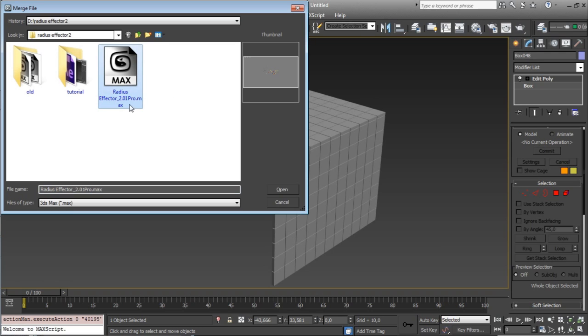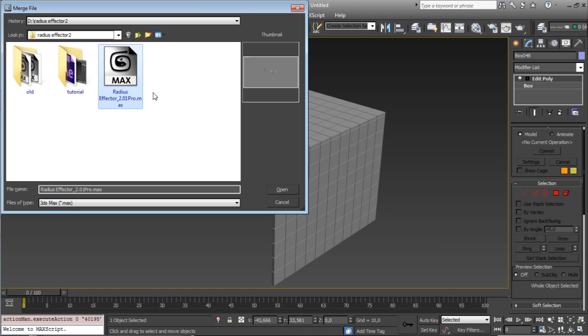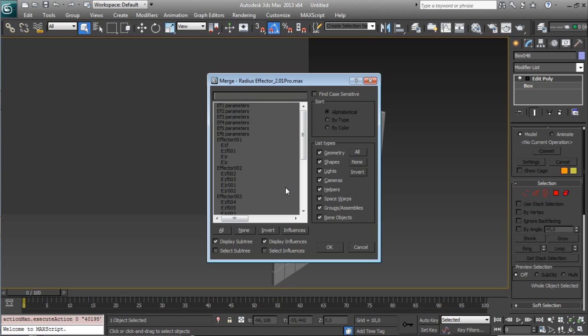This tutorial is for Pro but in my webpage there is a light version where there is a lot of functions and it's quite useful too.